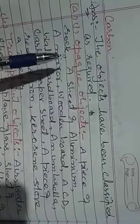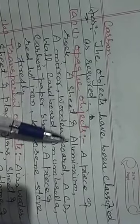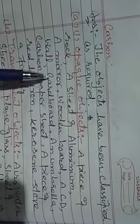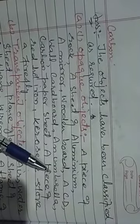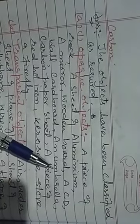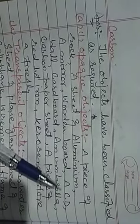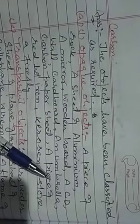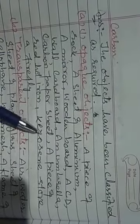The objects have been classified as required. Opaque objects are: a piece of rock, a sheet of aluminum, a wooden board, a CD, a wall, cardboard, an umbrella, carbon paper.